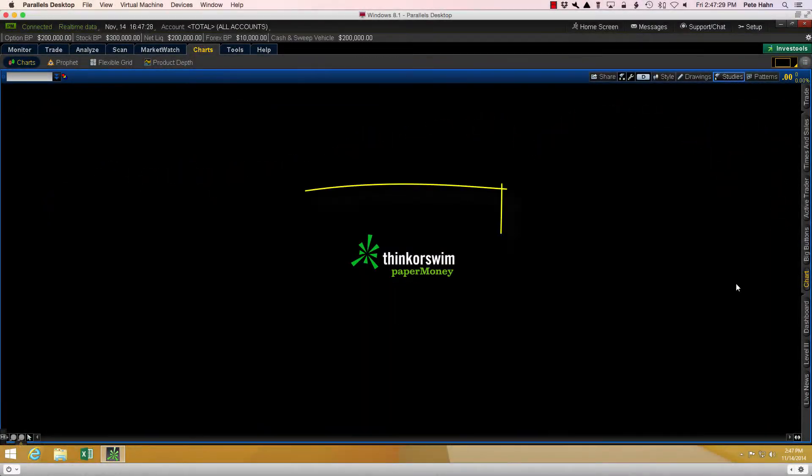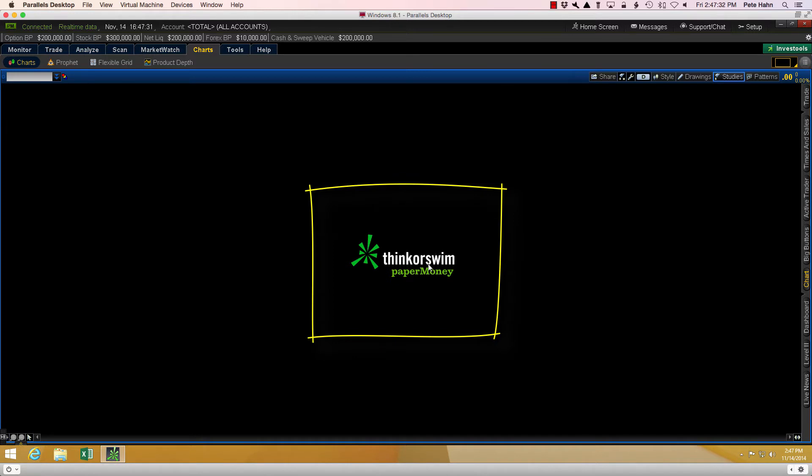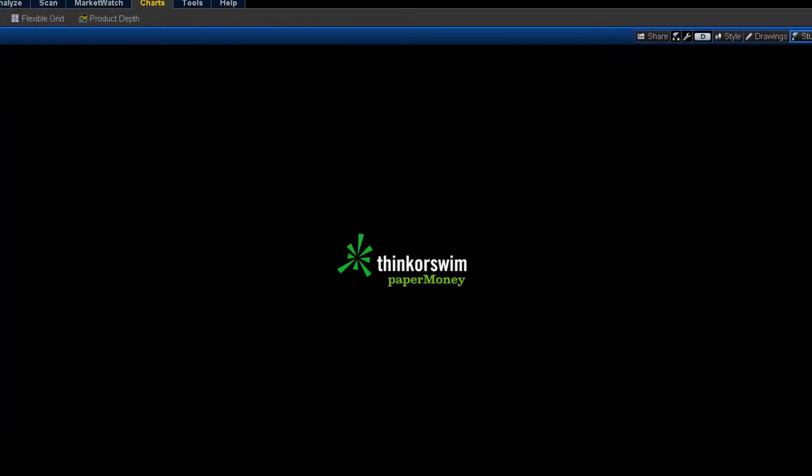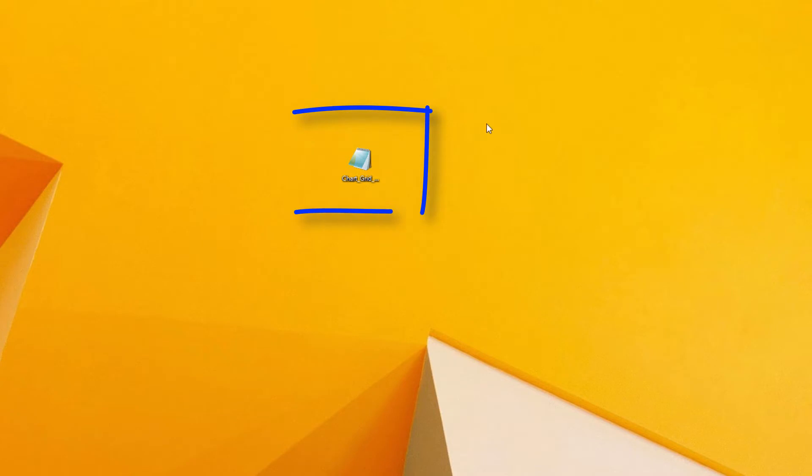Okay, so here I've logged in to the Paper Money side of Thinkorswim. The first task is to install the custom study into this account. After installing a custom study, it will be available to add to any of my charts. The name of the file is chartgridnamestudy.ts and this file is available to download via the link in this video's description.